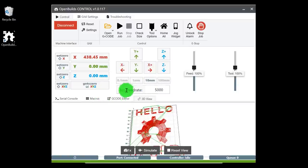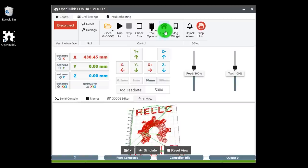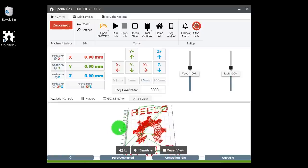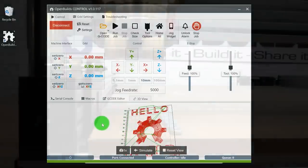The first thing we want to do if you've already been operating the machine is go ahead and home the machine if you have micro limit switches. If not, you're going to have to find your zero point, and we'll go over that a little bit later in the video. But first we're going to go ahead and home all. Since we ran the homing cycle, let's go ahead and move forward to setting up our router as well as positioning our piece of material for this cutout.